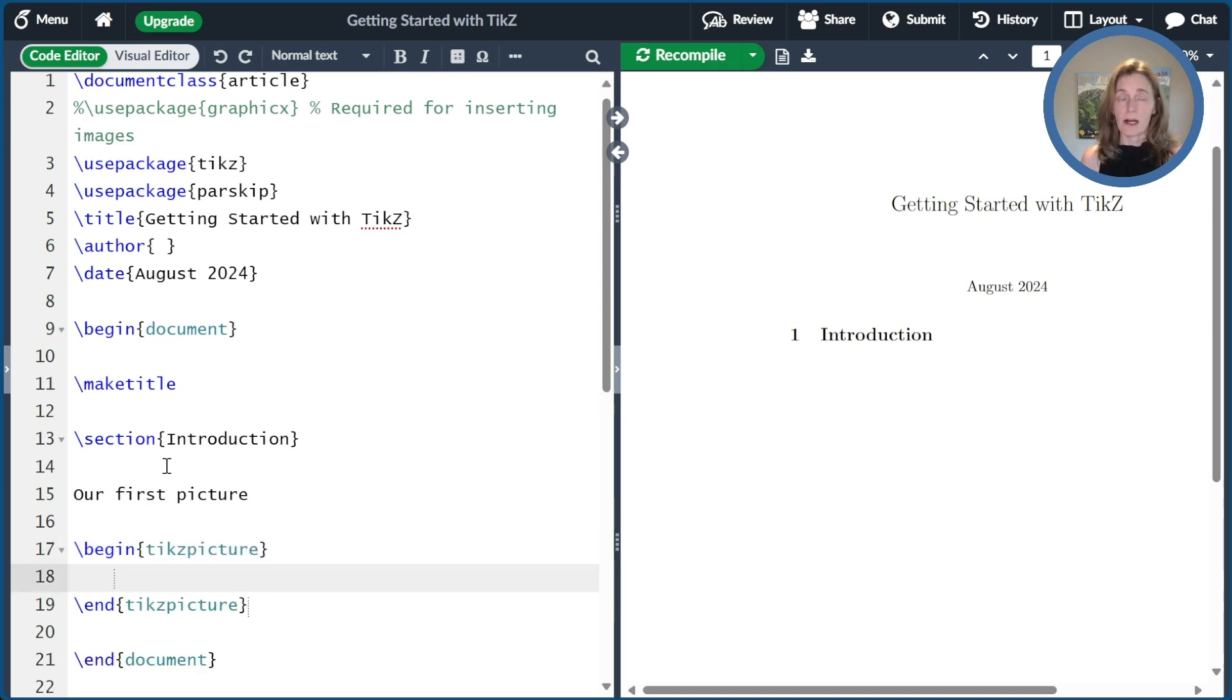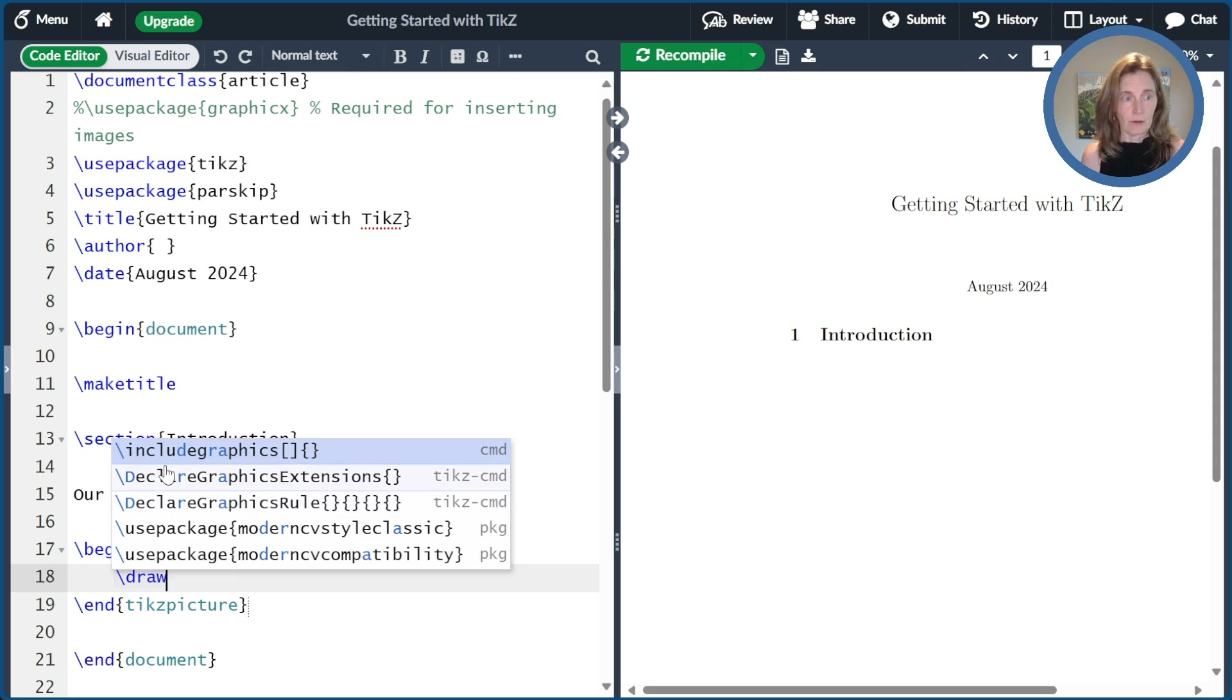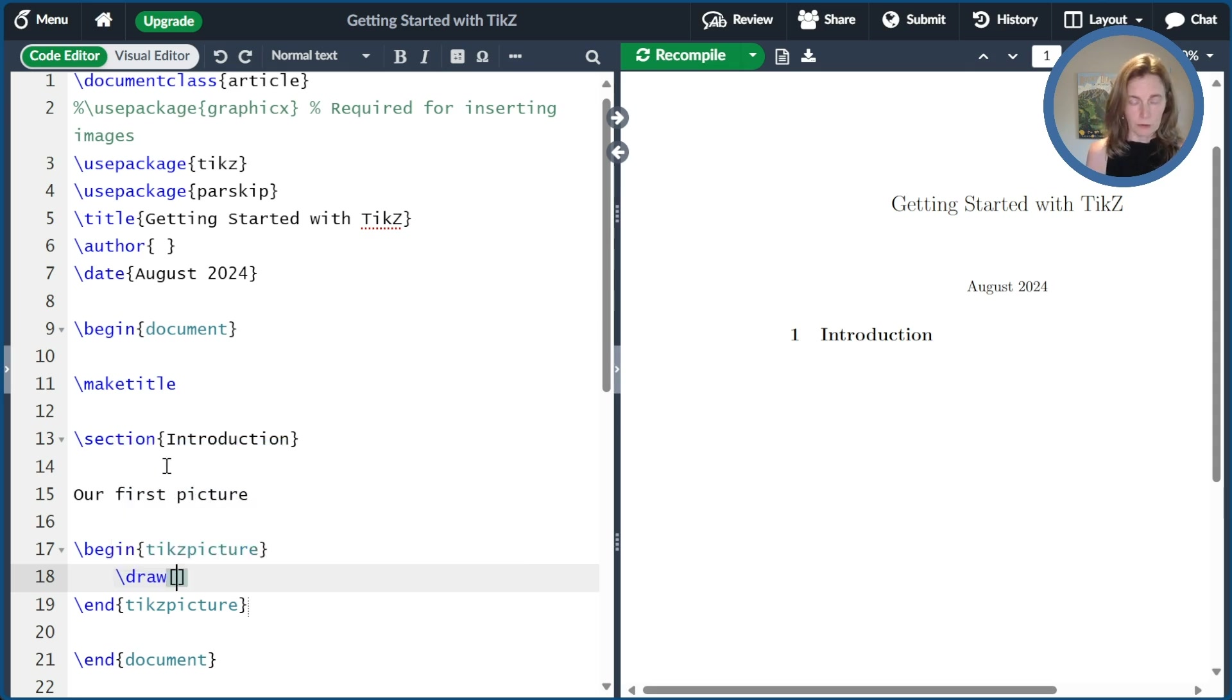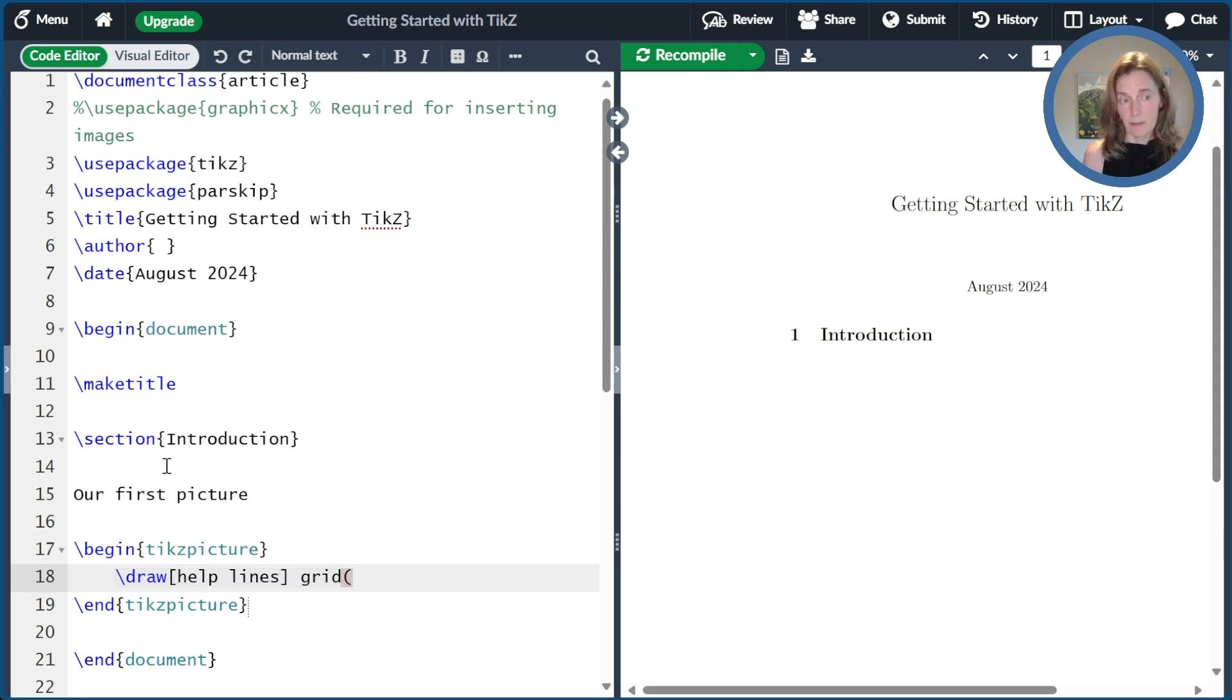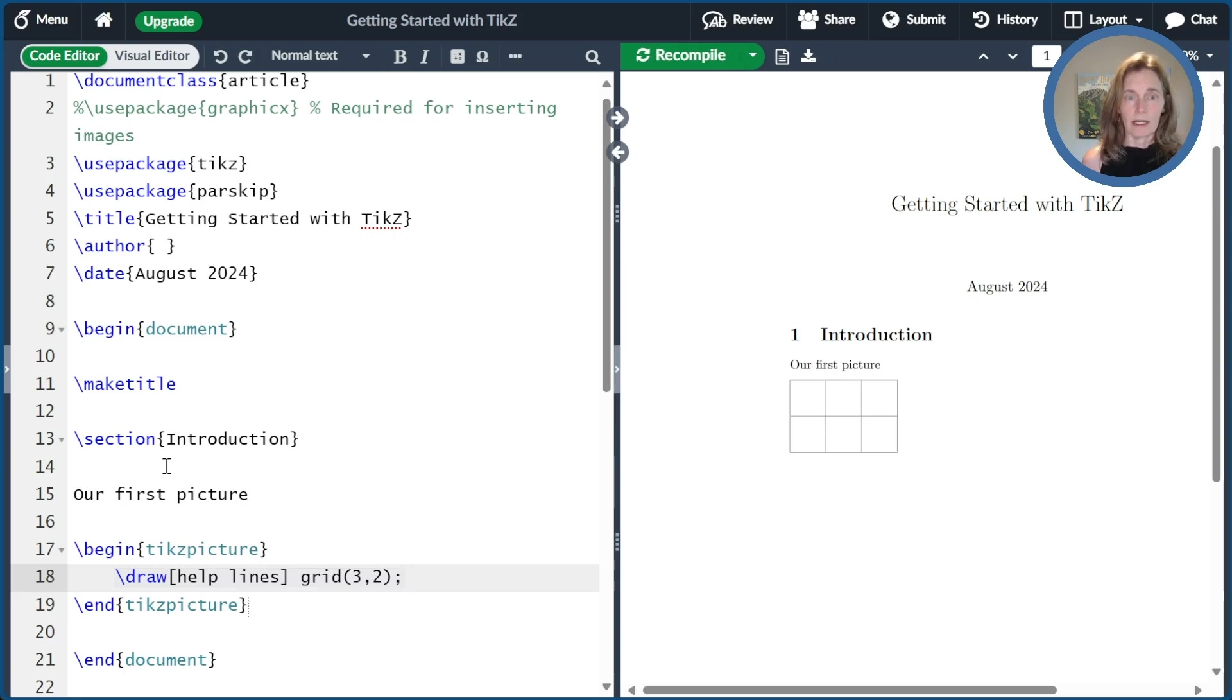This is our drawing canvas. Now that we have our canvas, let's draw some helplines to guide us. So just do draw helplines grid, and then I'll make it a three by two grid of helplines and everything has to end with a semicolon. So we'll go ahead and compile that and we get our grid of helplines.